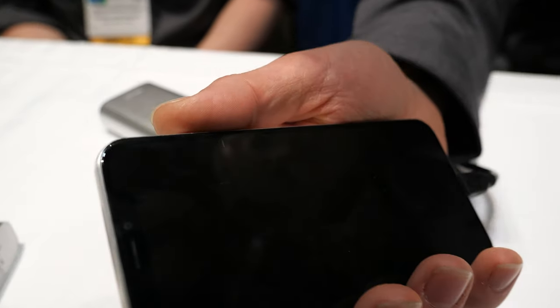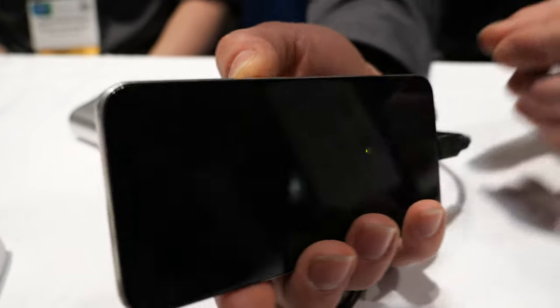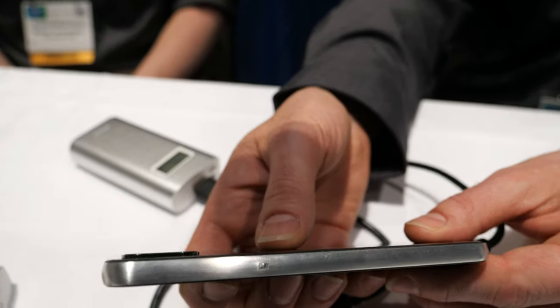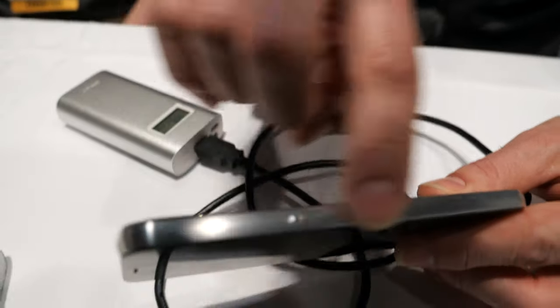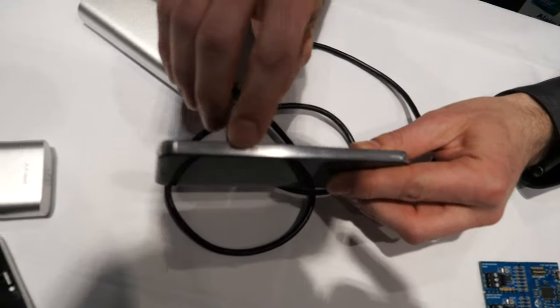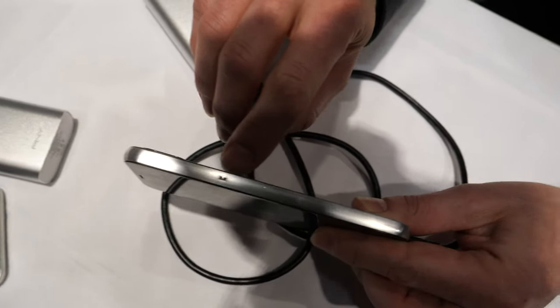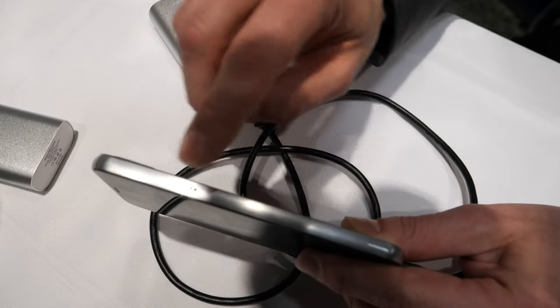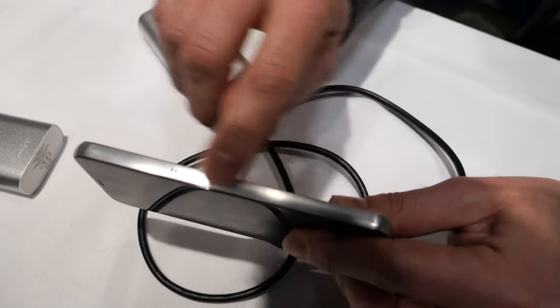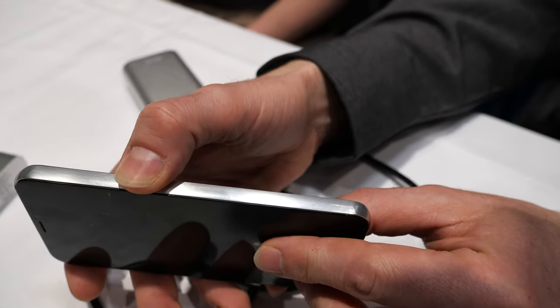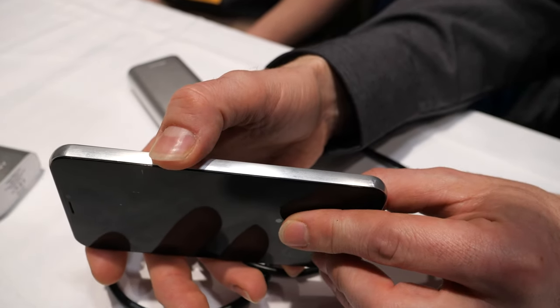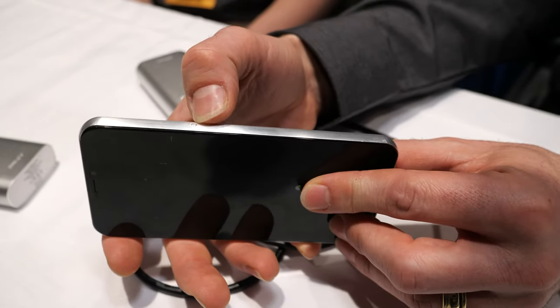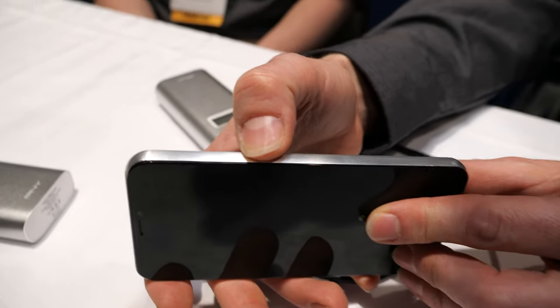The phone could have haptics on the side, for example. They replace the mechanical button with a piezoelectric actuator inside the frame. When pushed, the user feels a simulation of a button.